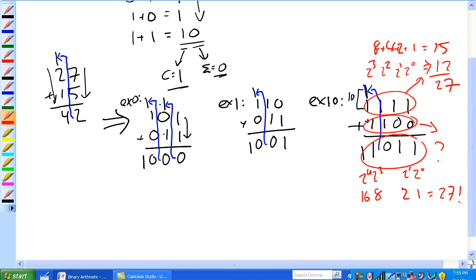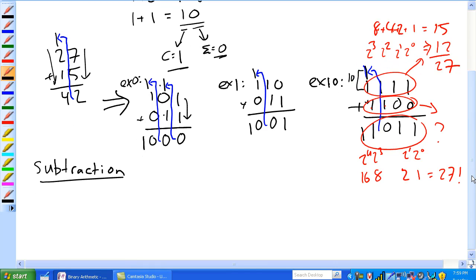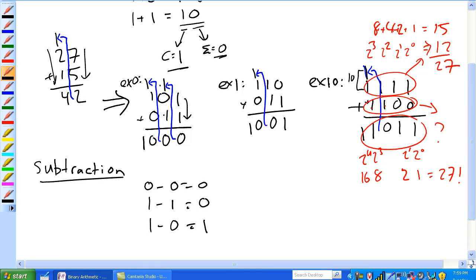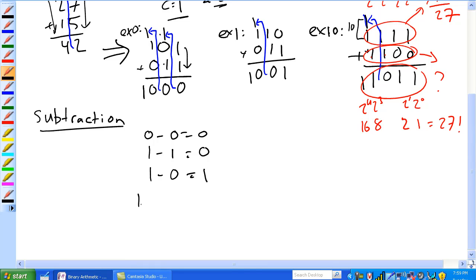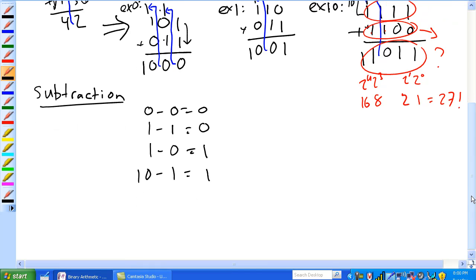All right, let's go on to subtraction — that's pretty simple for addition. Subtraction follows a couple of new rules: zero minus zero is zero; one minus one is zero; one minus zero is one; ten minus one is one.